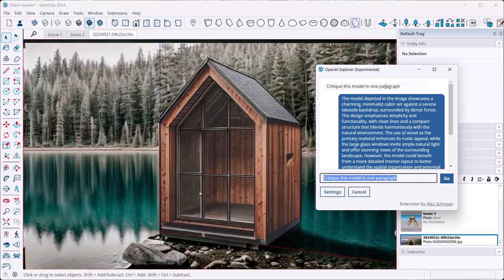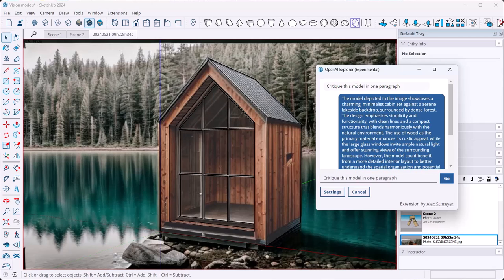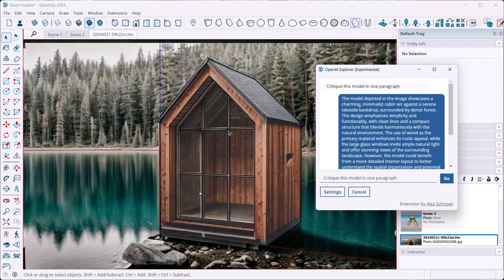That allows you to do all kinds of things including vision. As you can see here on the right, I am asking questions about what I'm seeing right here in the SketchUp model. So let's delve into this in just a second and I'll show you how you can do this right in your own version of SketchUp.